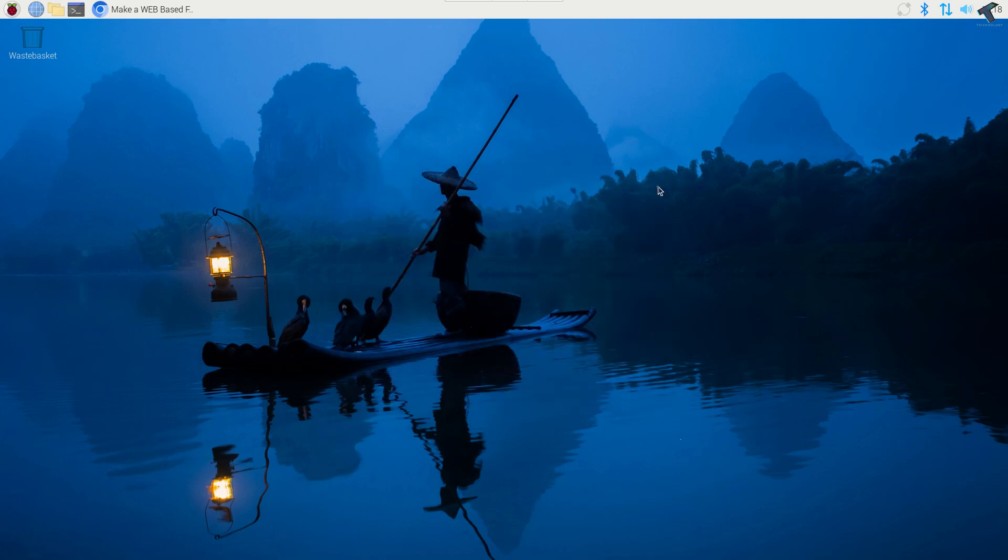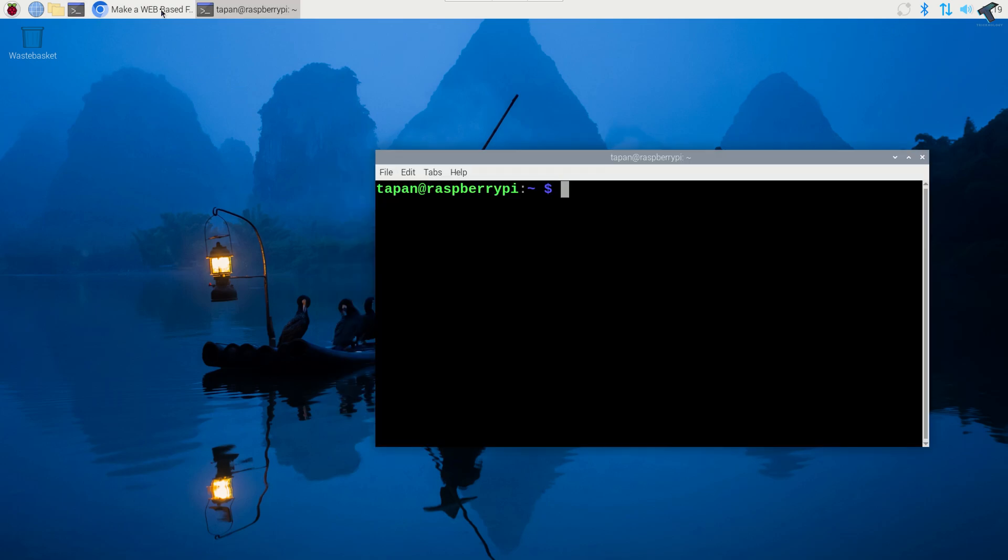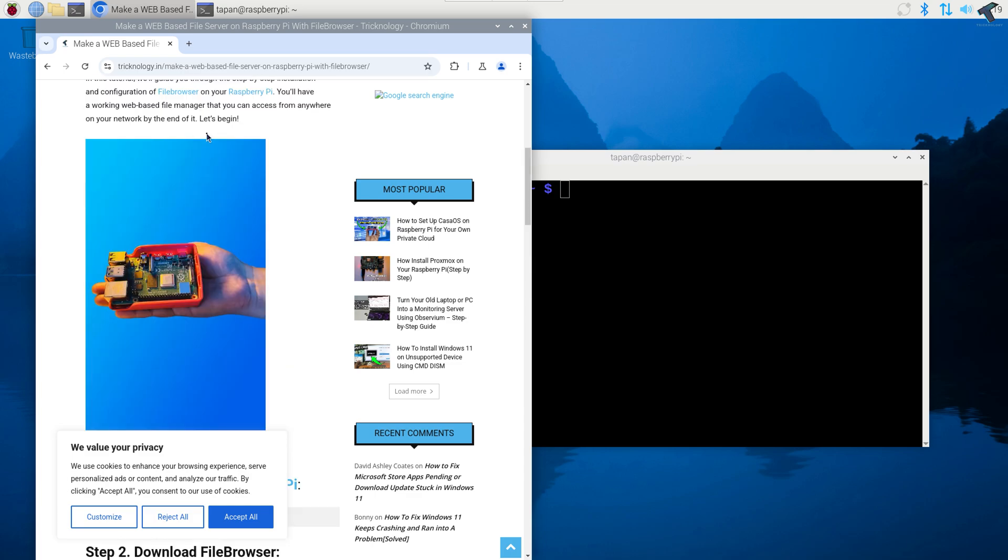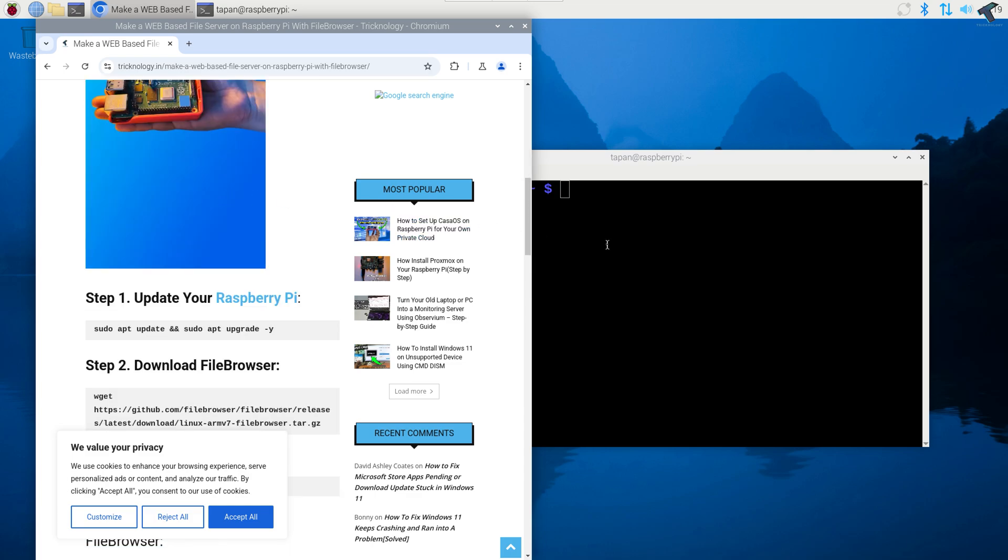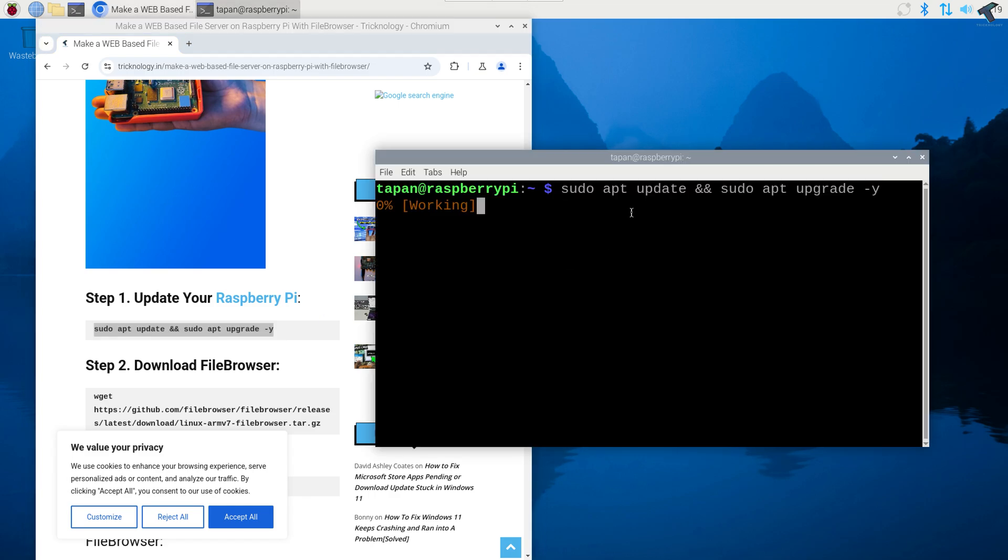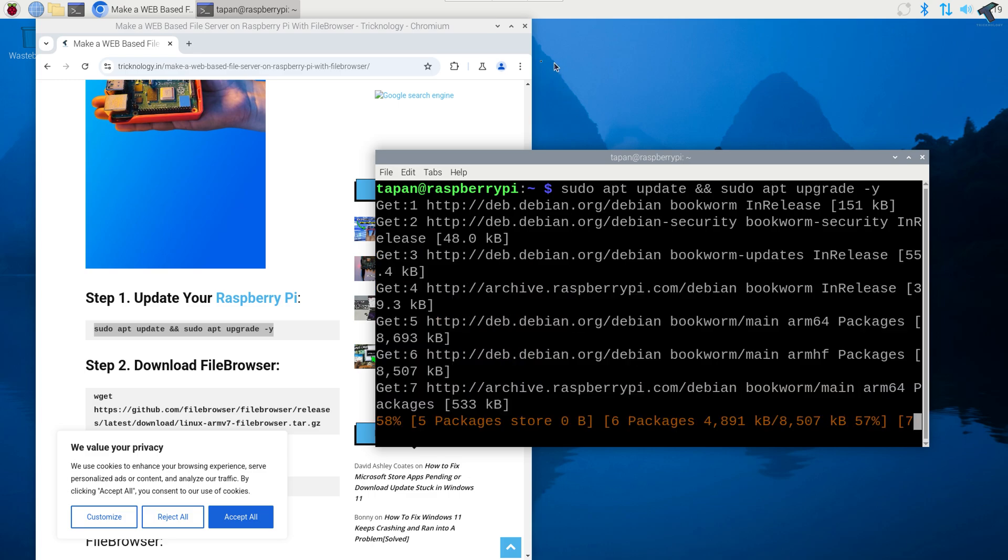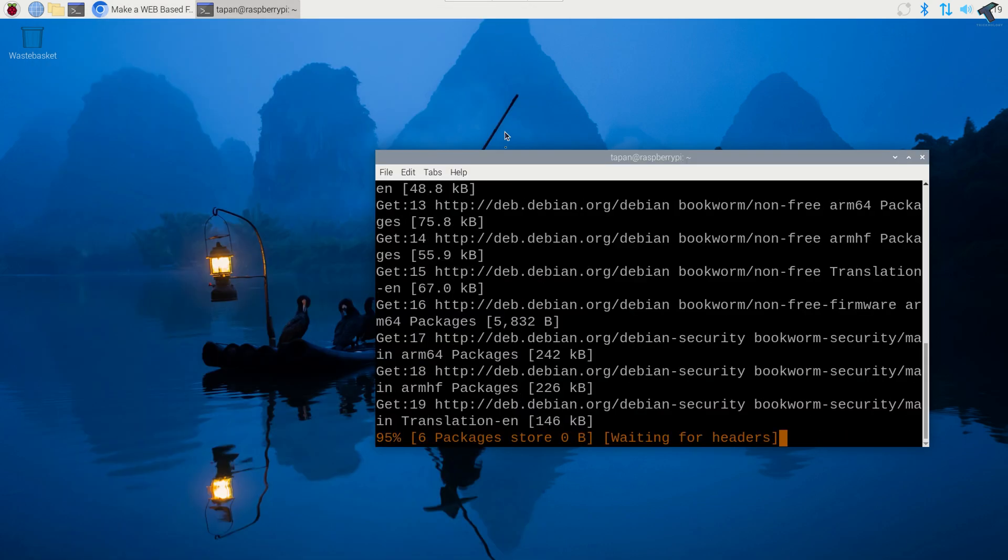Now you just need to open the terminal on your Raspberry Pi. After opening terminal you need to go to my website. First what I'll do is I will update and upgrade the Raspberry Pi. So I'll copy the first command and paste it in my terminal and press enter. Now it will take some time so you have to wait for a few seconds depending on your internet speed.